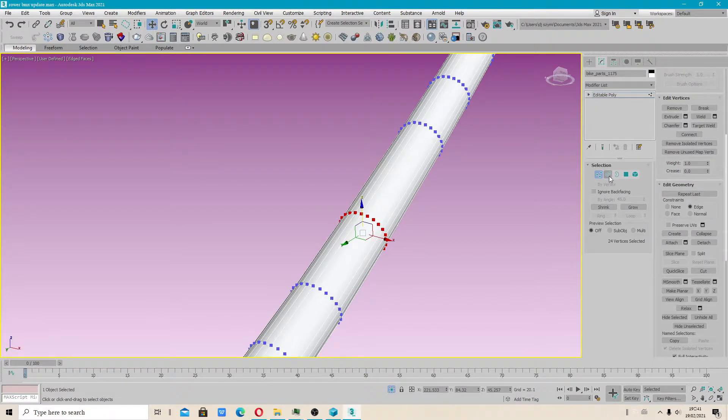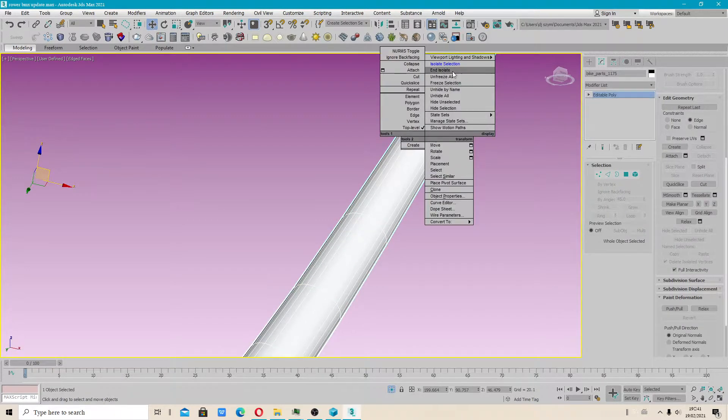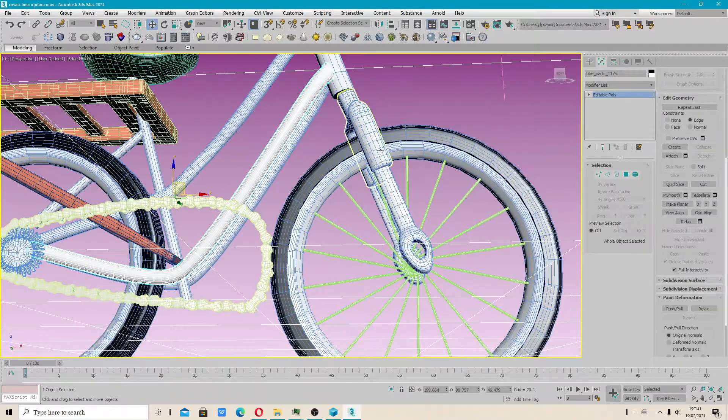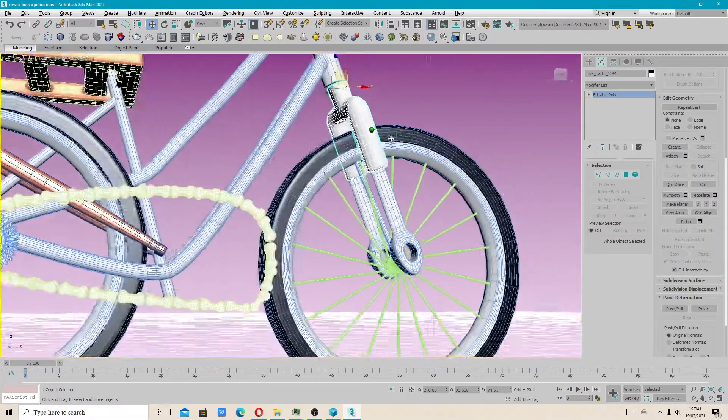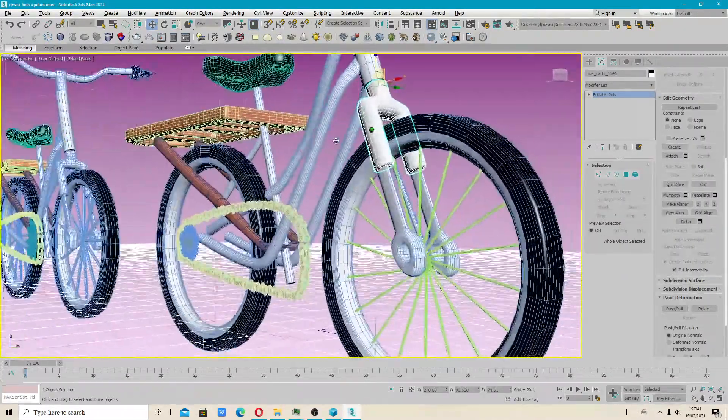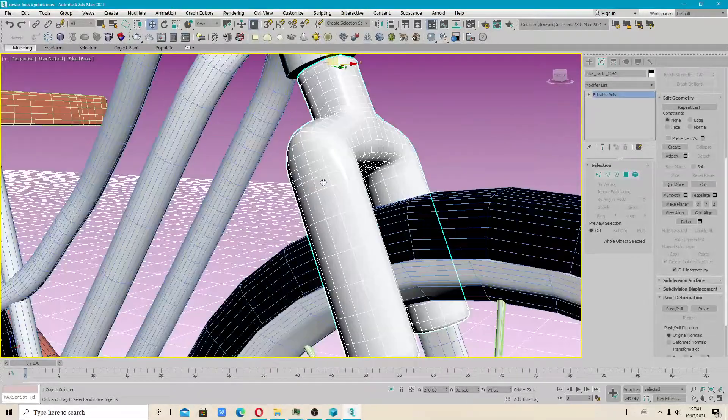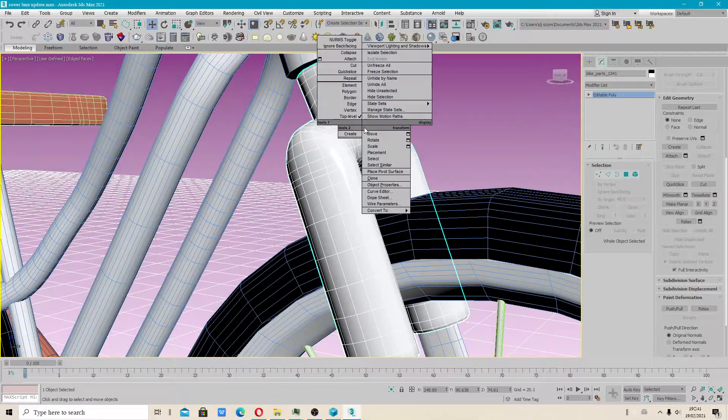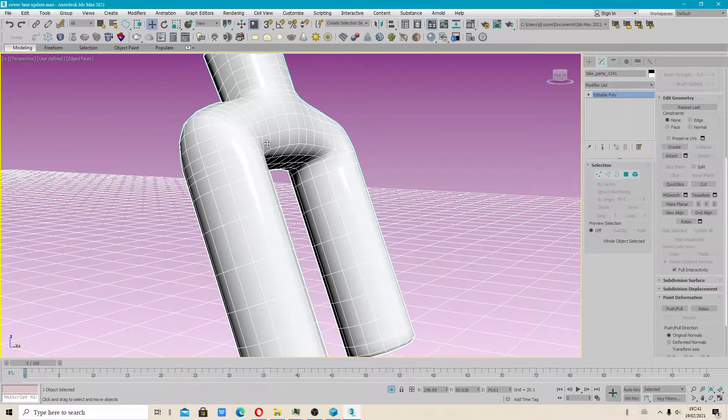Let's check. I should really choose a different shape. And isolate. Let's check with another shape. Maybe that one. Isolate selection.